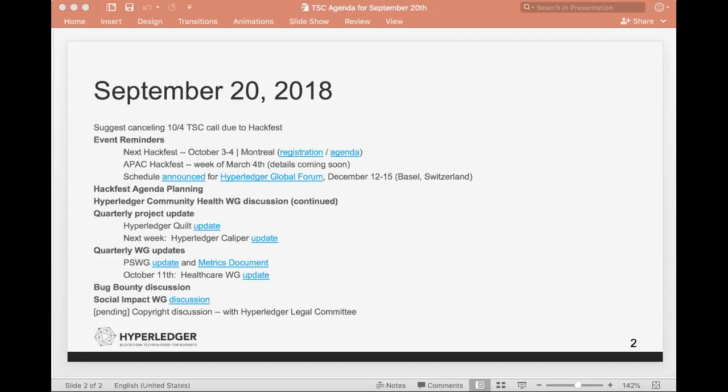The first thing on the agenda is to talk about the meeting that we have on October 4th that we have scheduled. Since we have the Hackfest at the same time, we're suggesting maybe we should cancel that. Can we get an eye for everybody who agrees with that from the TSC? So we'll go ahead and cancel the October 4th meeting and we'll definitely all be connecting at the Hackfest.